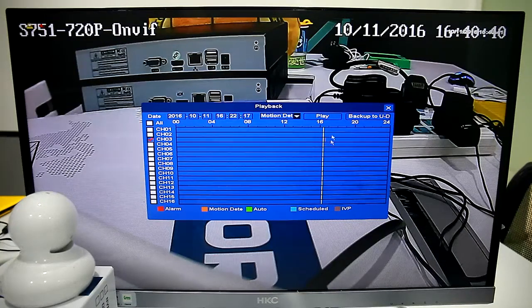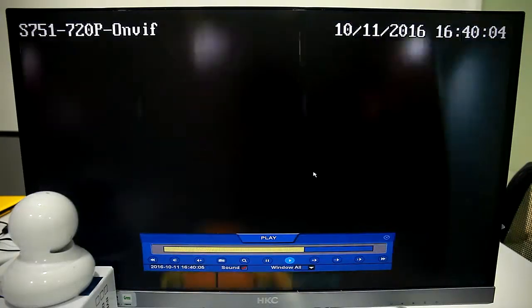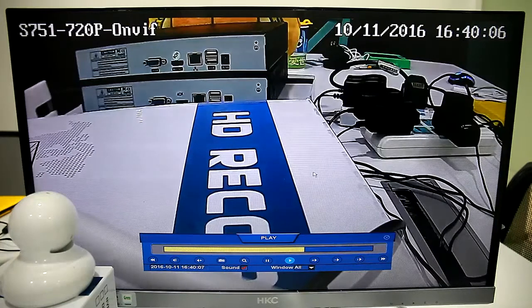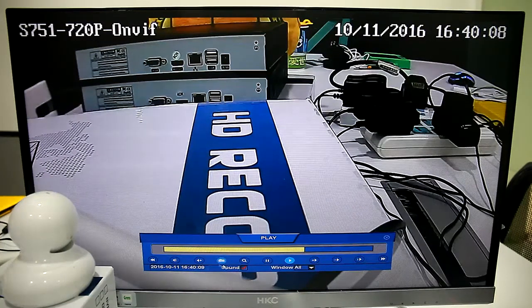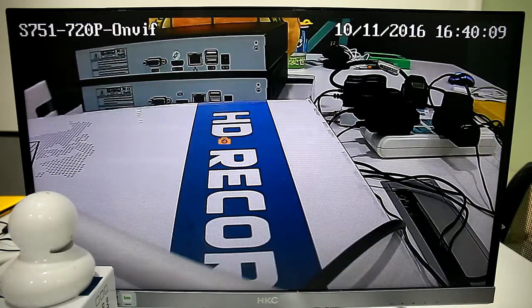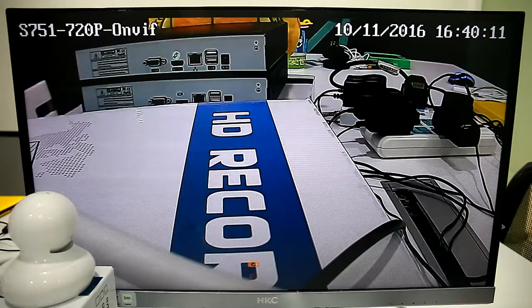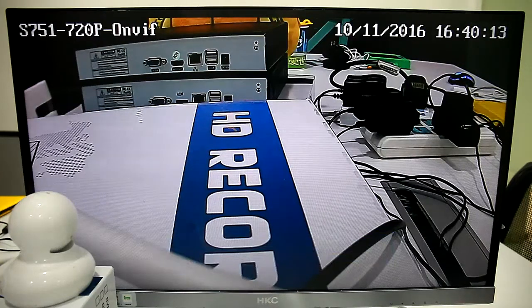We can see Snapshot and Record when Alarm is Detected. We can Snapshot, also we can Digital Zoom.